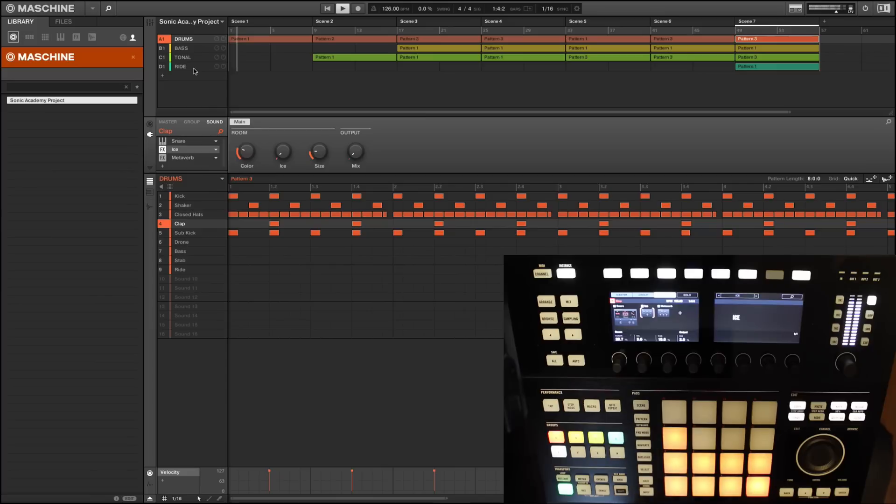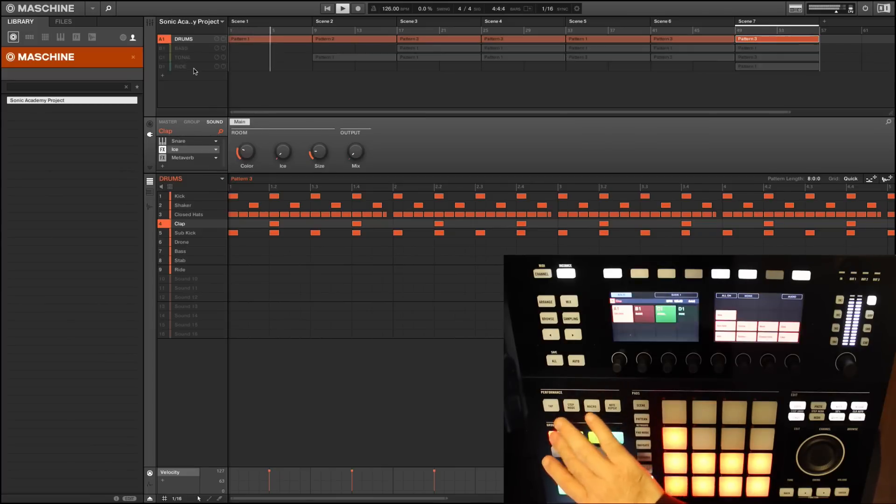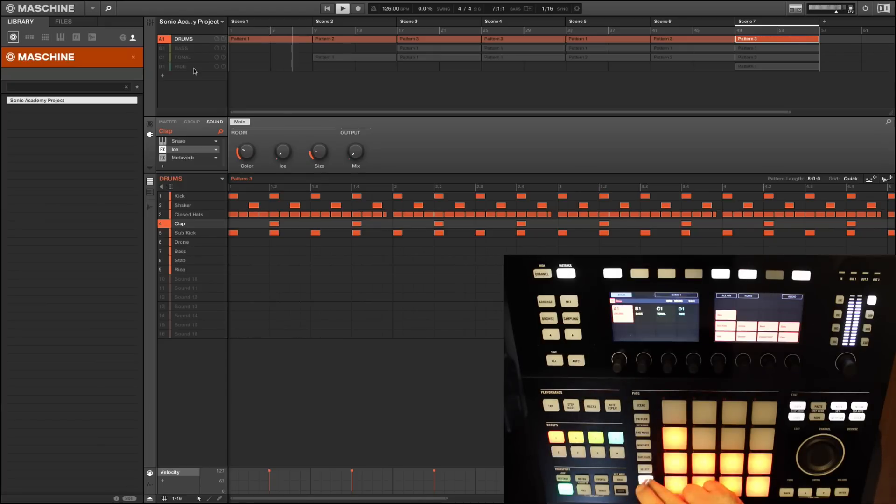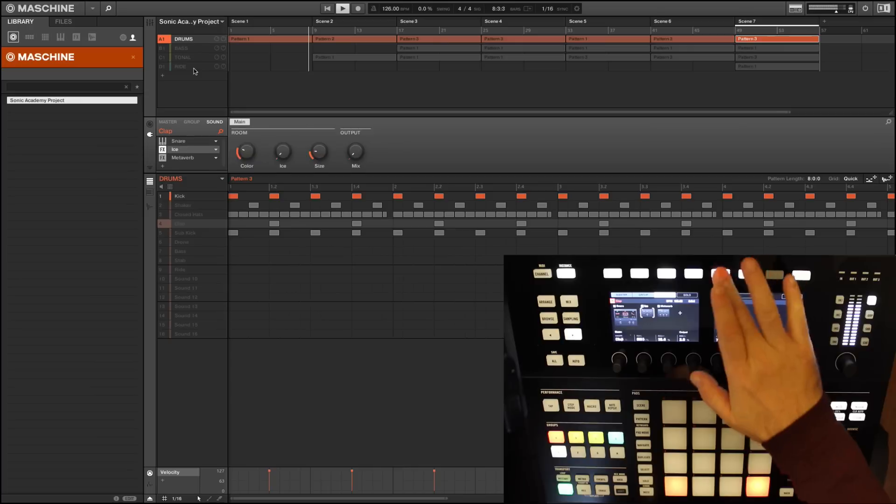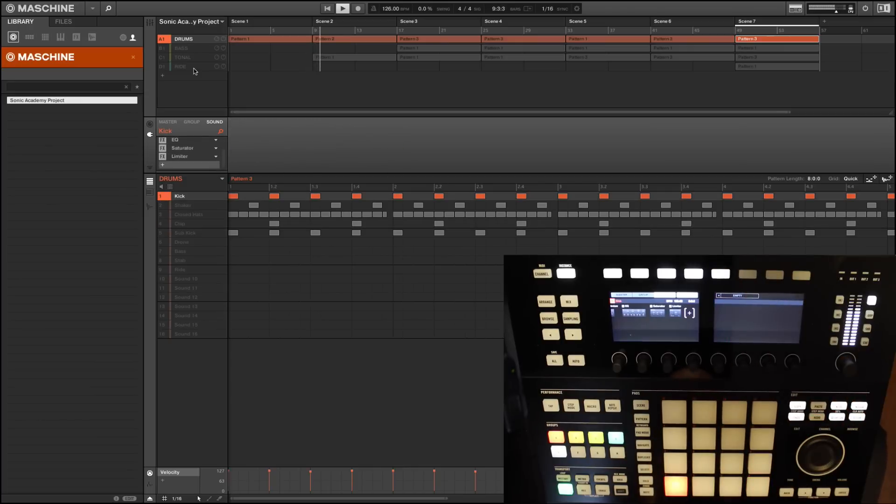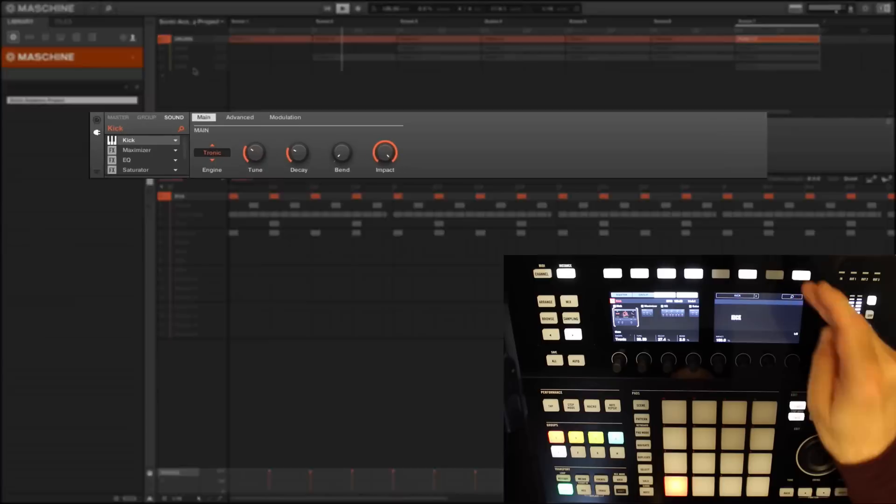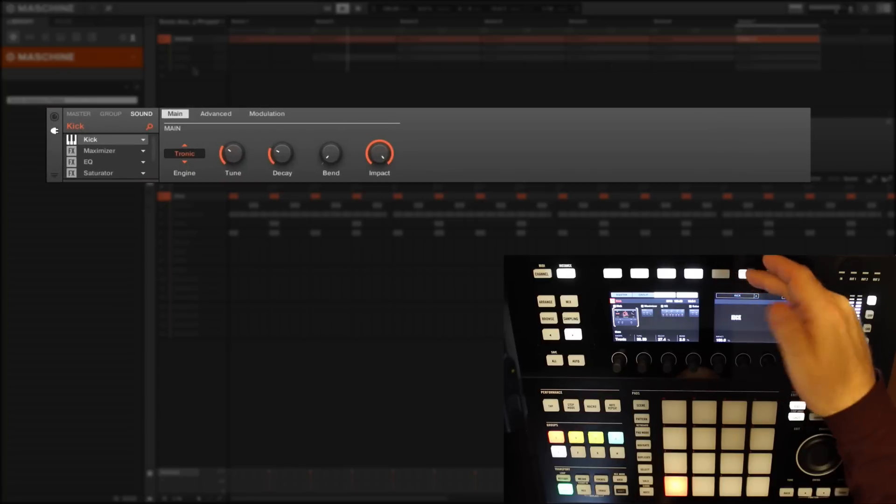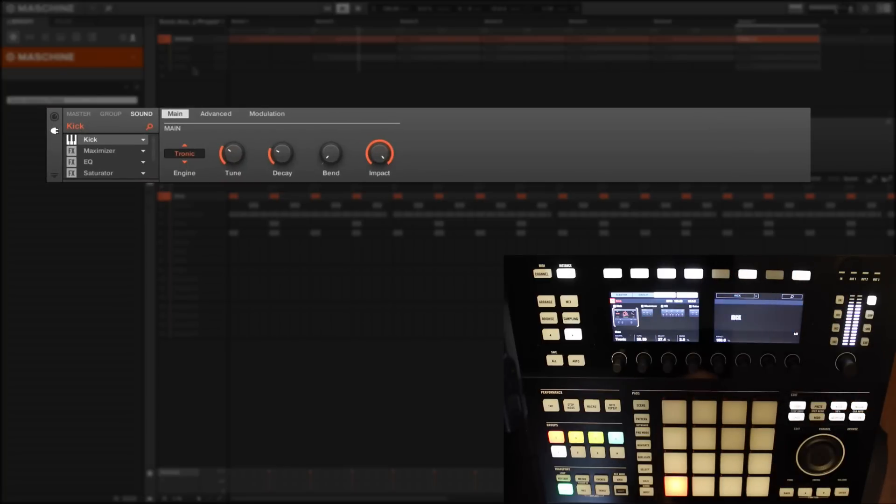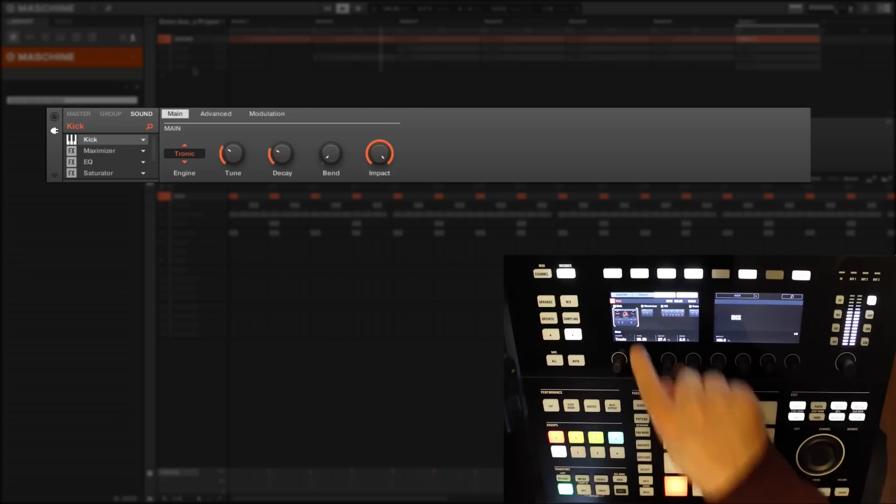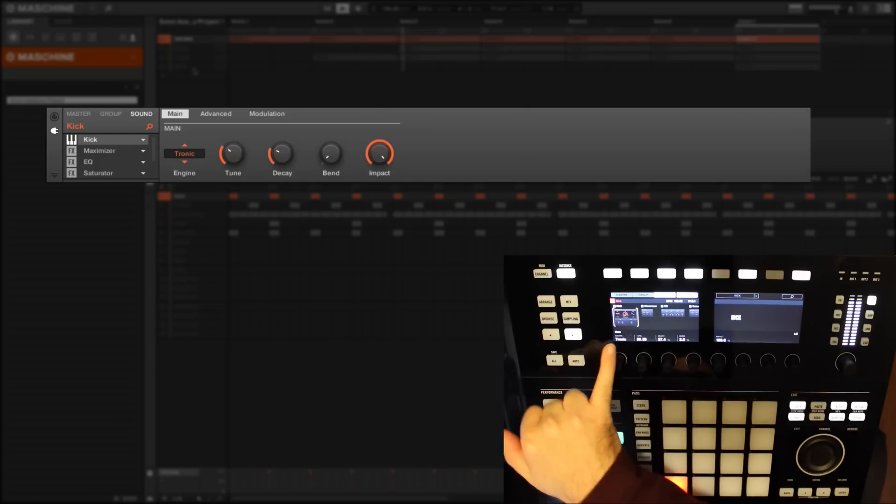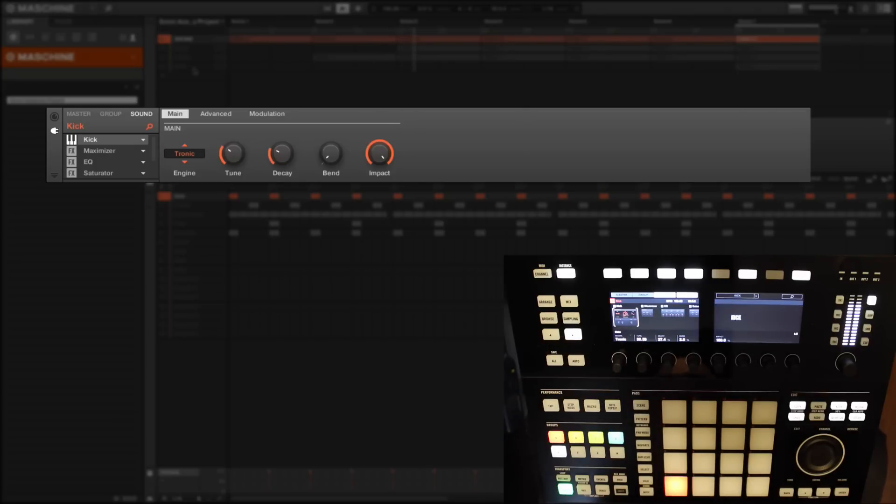Let's mute the rest of the drums and focus on a kick sound. Let's solo the drums first, then go further down and solo the kick. Here let's highlight the kick pad and we can scroll along. You'll see that the kick is actually made up of quite a few components here.